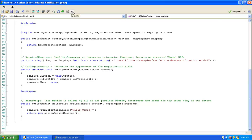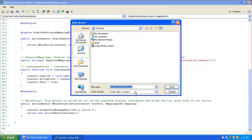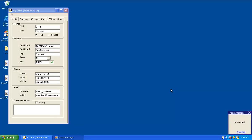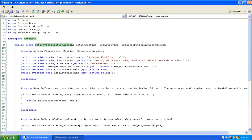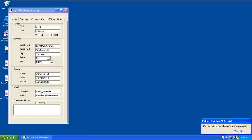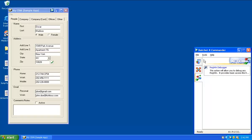First it asks me to give this a name and save it. I'll save it as AddressVerification. It runs, displays a little prompter that says Hello World, I click continue, it dings, and we're done. Our action has just been run successfully in test mode. Now I'm going to make sure it's saved, shut down the action editor, and register this within RatchetX Commander.